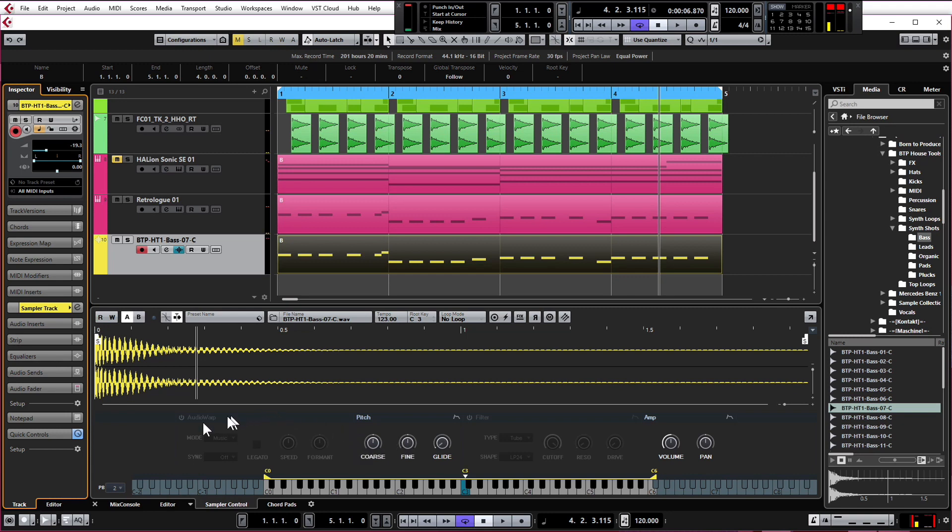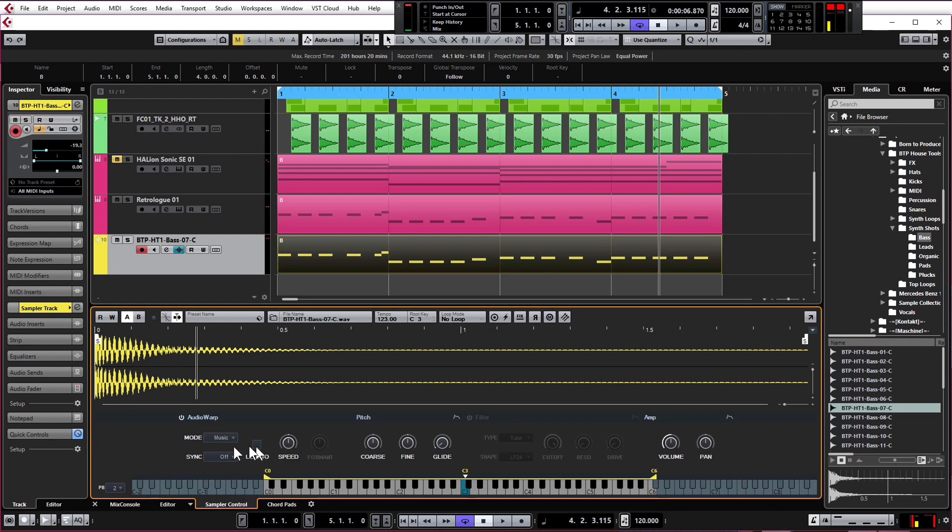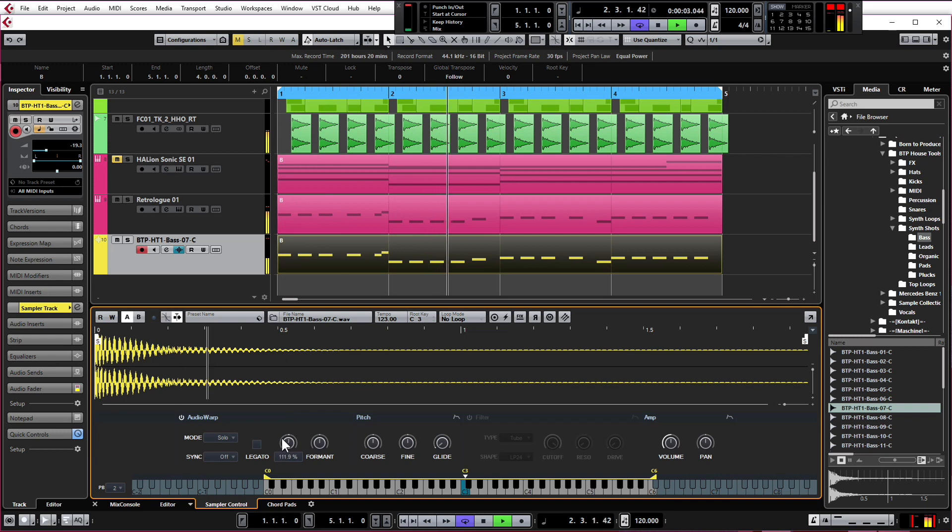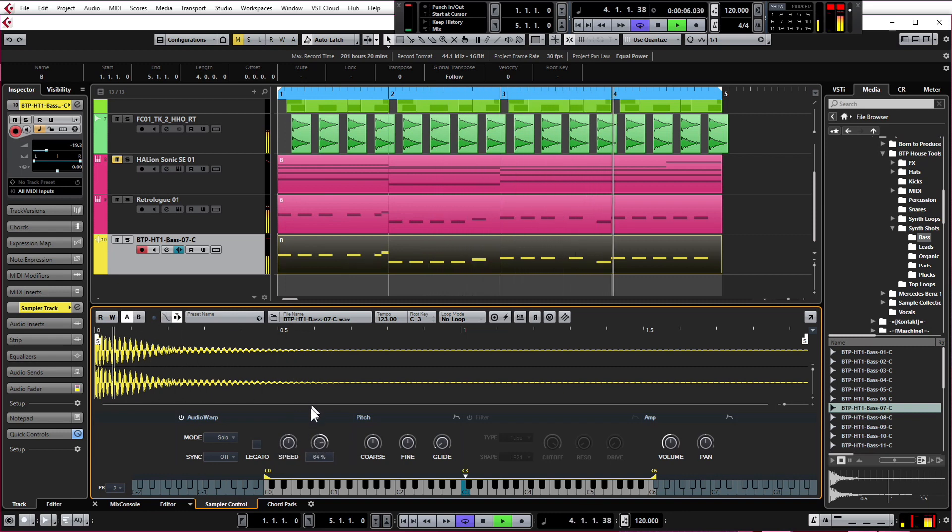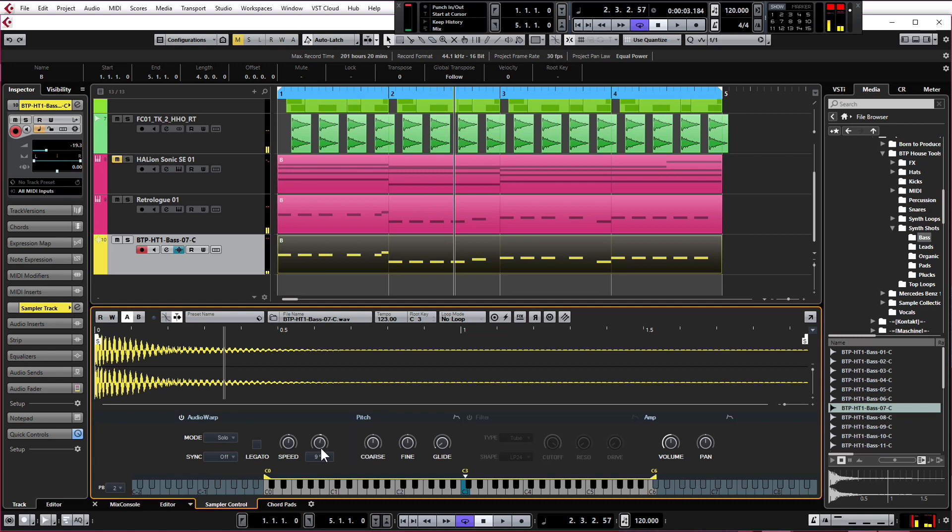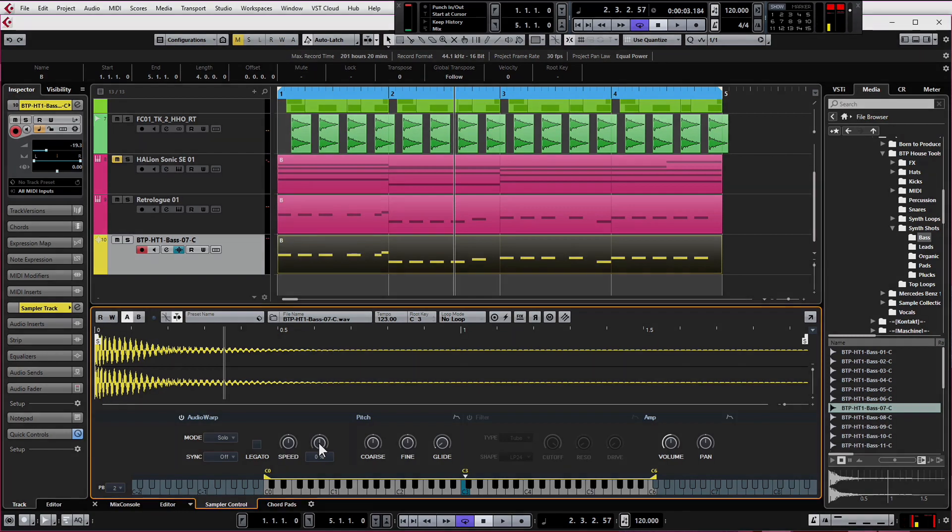There's some interesting effects if you click on Warp, and we can change the Speed or the Format. The Format sort of changes the tone nicely, but we're not going to bother with that at the moment. I'm just going to put those controls back to zero by clicking Control.